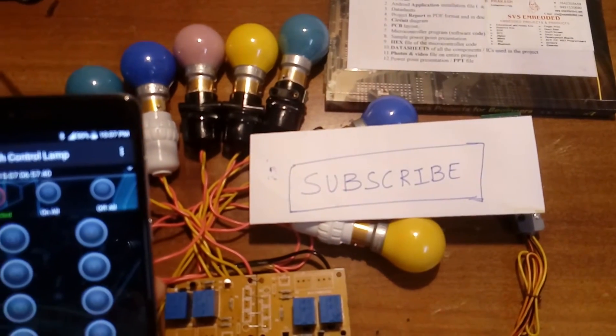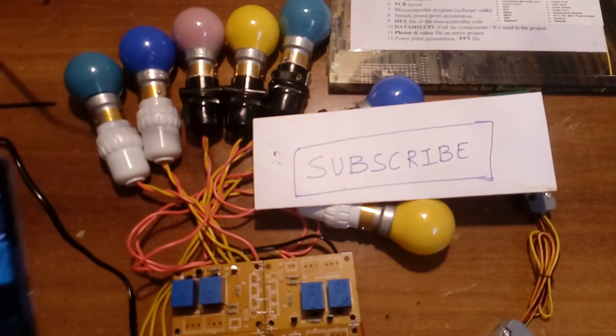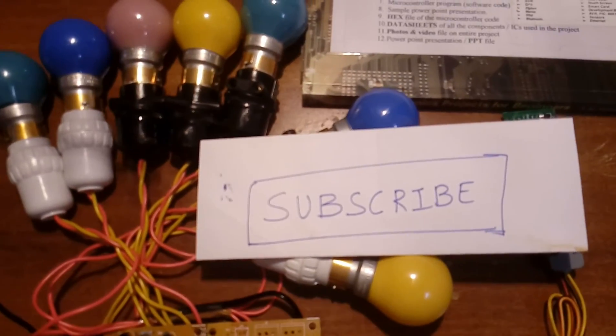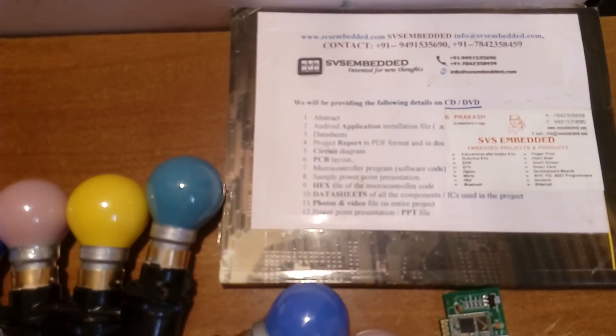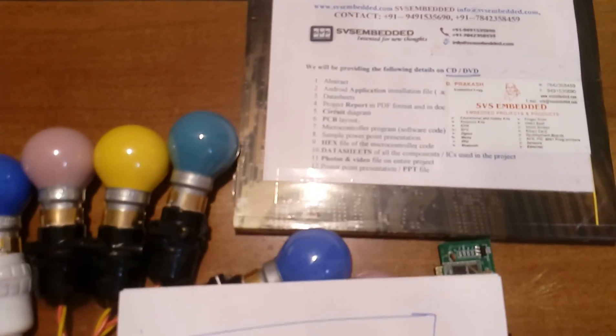If you like this, please subscribe for more projects on SVS Embedded. Thank you.